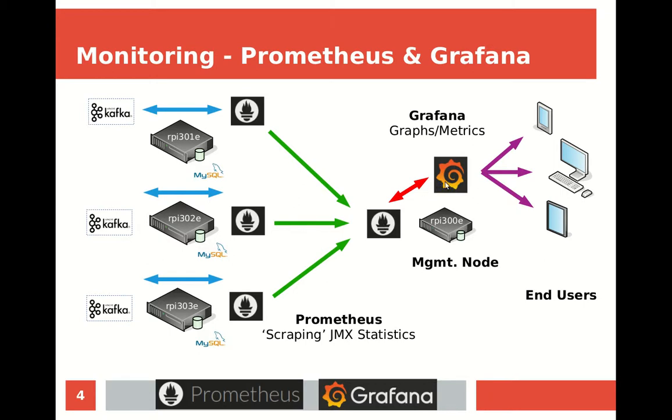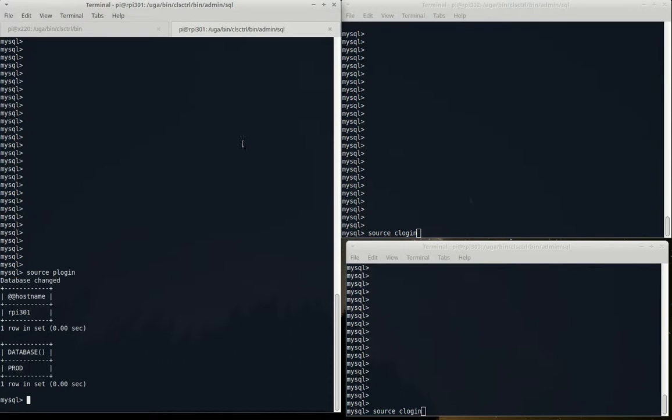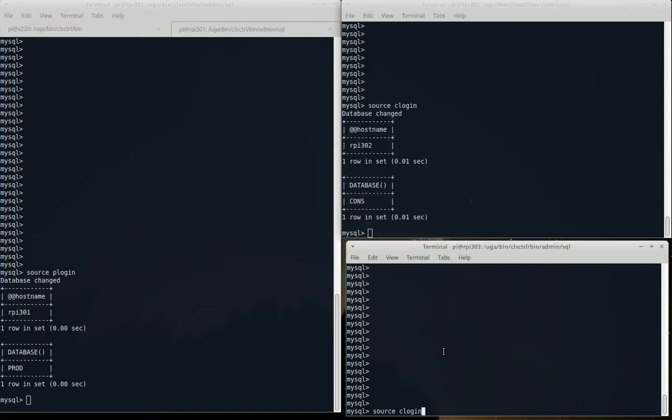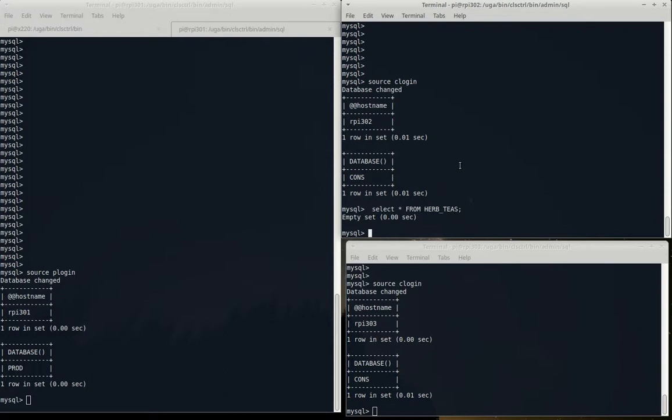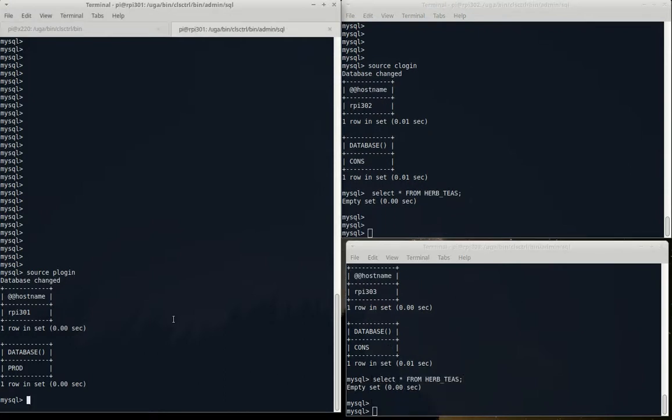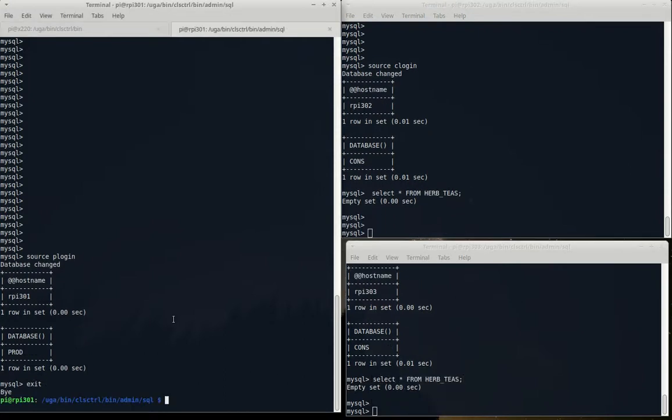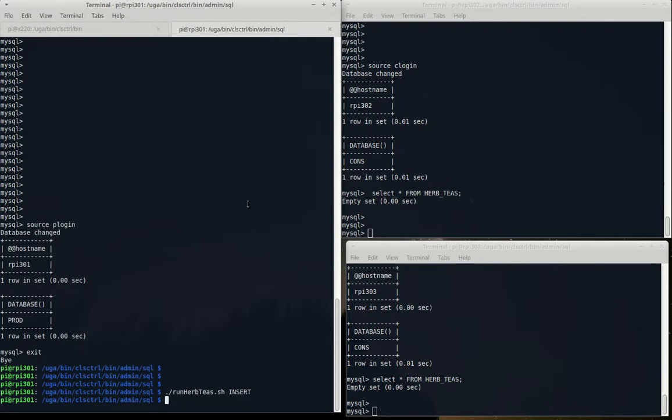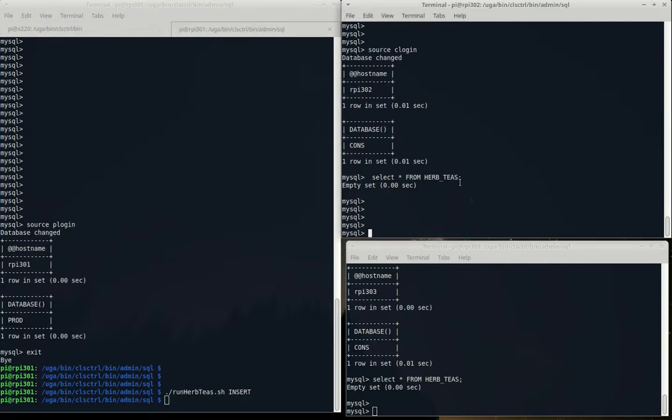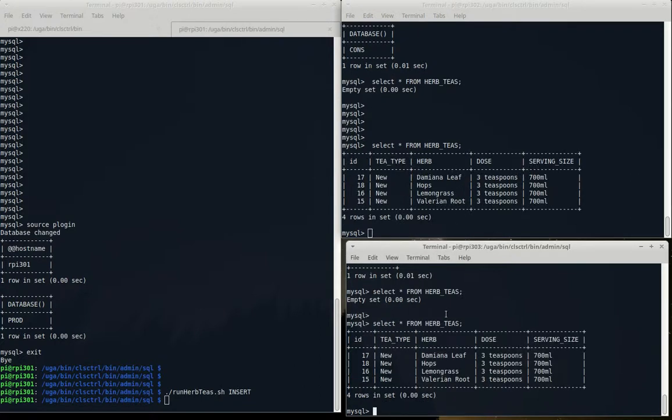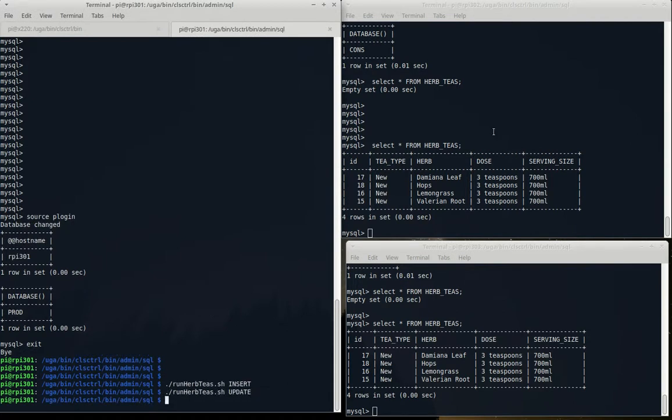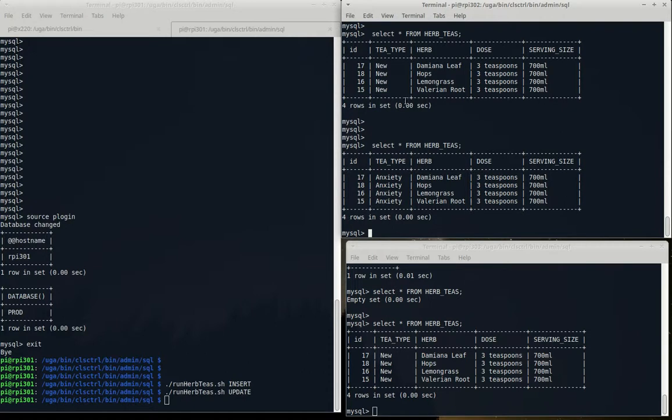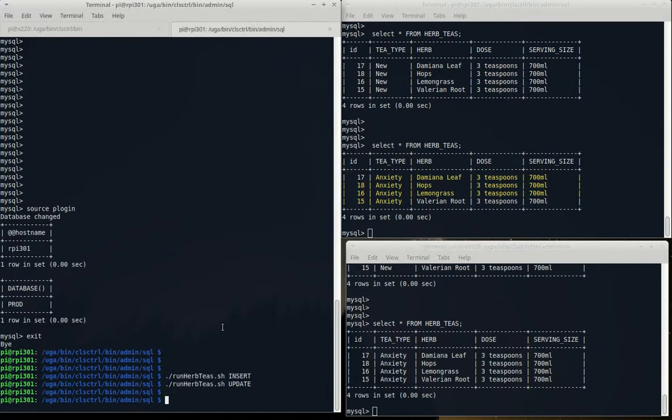Here we are with our three nodes - node 1, node 2, node 3. We can see we've got no rows in our tables. Let's load these transactions so we have some information running through Grafana. We'll run some inserts into the herb tea table, and we can see new inserts have been replicated downstream. Then we'll update those rows - you can see that 'new' has become 'anxiety', we've updated the tea type, and the rows have been replicated downstream.